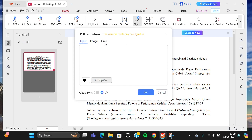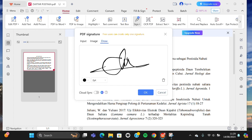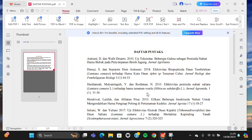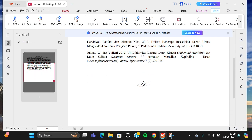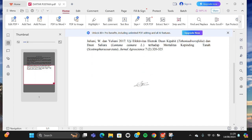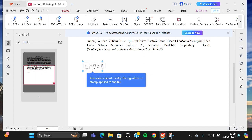I'm just going to draw my signature, so I'm going to select draw and then we can sign here just like that and click on okay. I'm going to place the signature right here.